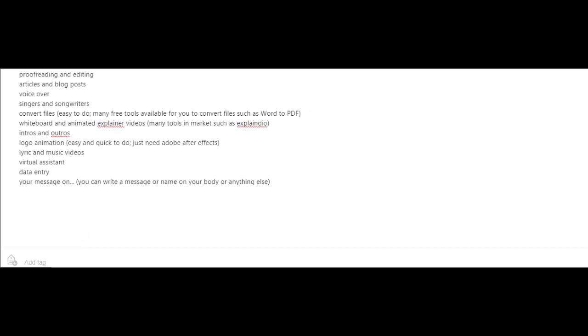Converting files. This is easy to do. There are a lot of free tools available for you to convert files such as Word into PDF. Whiteboard and animated explainer videos. And there's a lot of tools in the market such as Explainedio to create whiteboard videos.